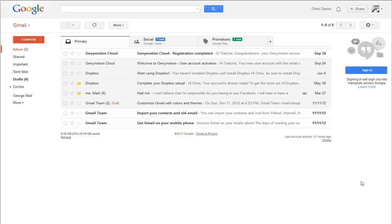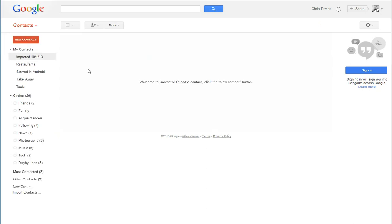What that means is if you come to your Gmail account and you go into contacts you will find all of your phone contacts. Unfortunately I'm not seeing any here because I've deleted them all. But that's okay.